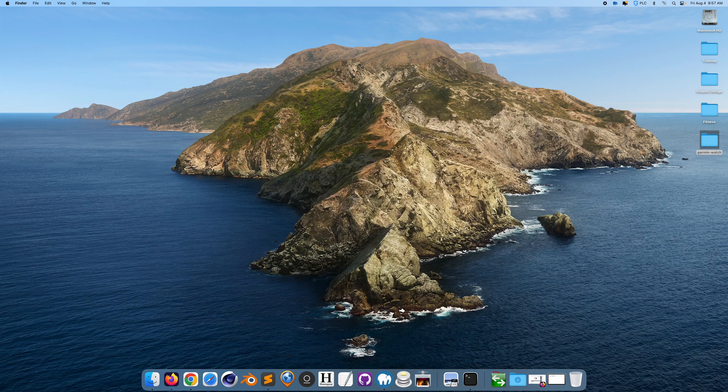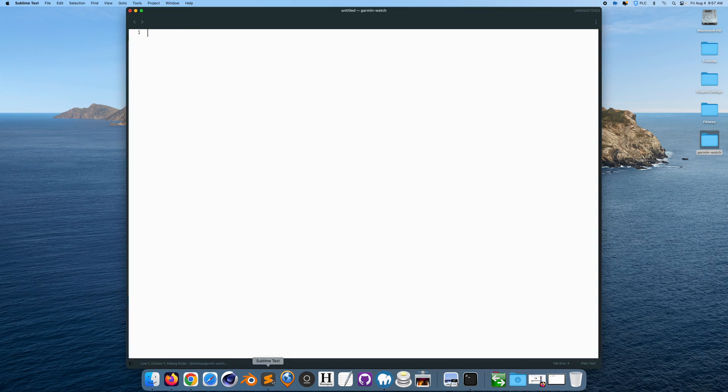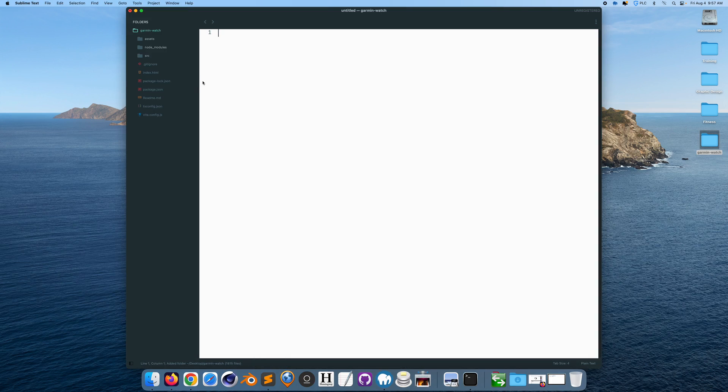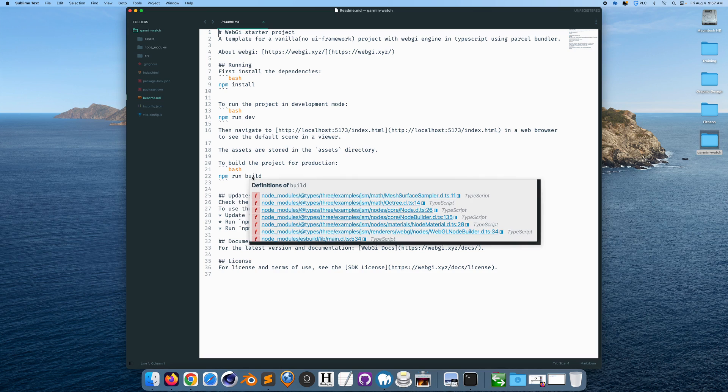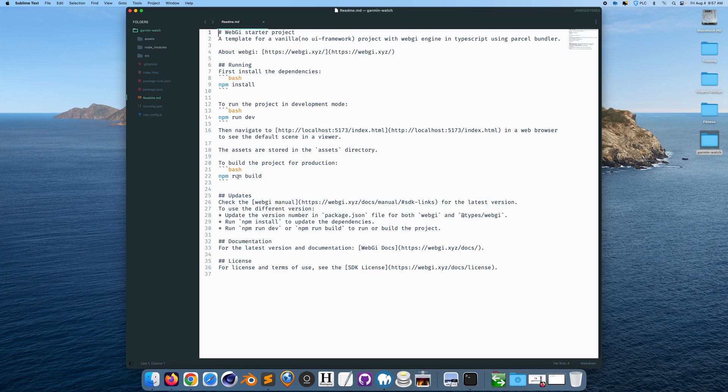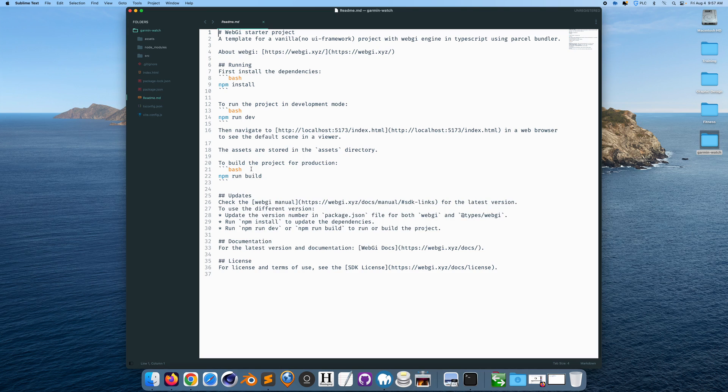First step is we want to run npm run build, which is going to build the project for production, and that's what you could put on a hosting platform like any host, or you could use GitHub Pages.